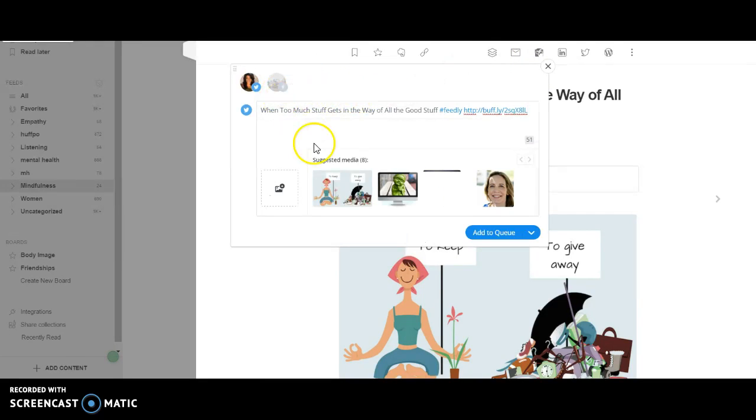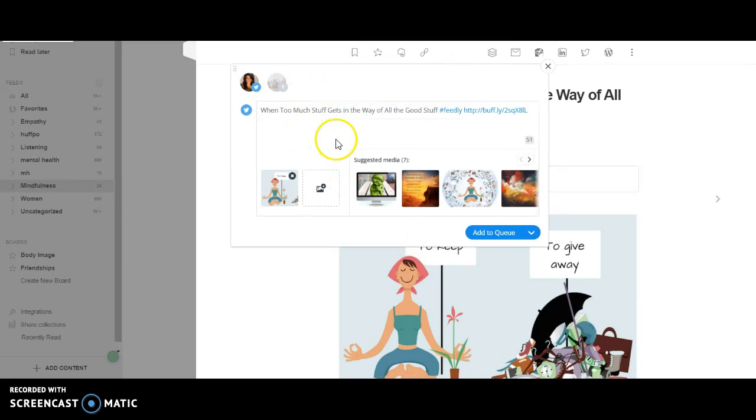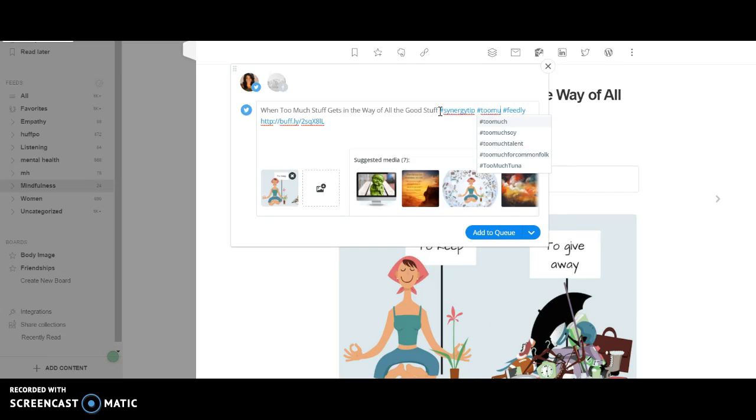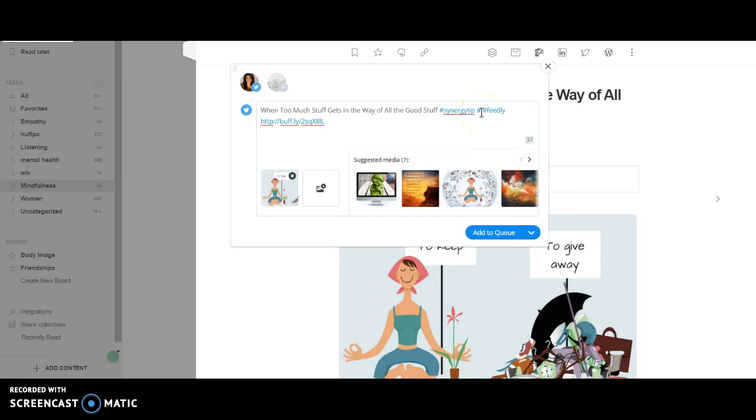I don't want it on my Facebook, just on my Twitter. I'll put synergy tip, and then I'll put too much stuff. Or actually we'll just put declutter. I picked the picture and then added to the queue.